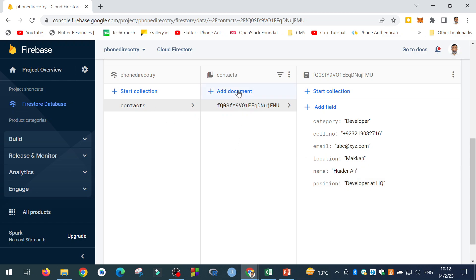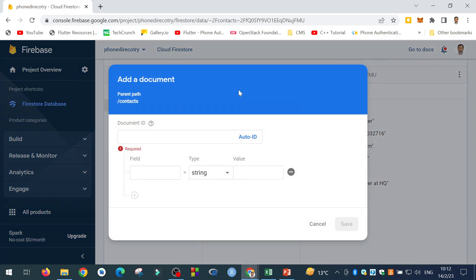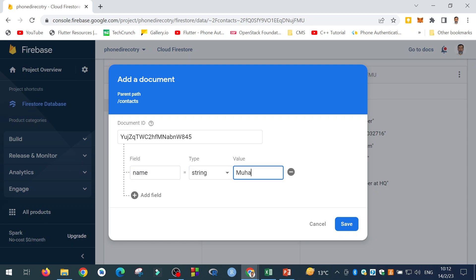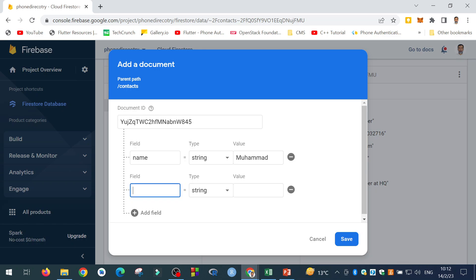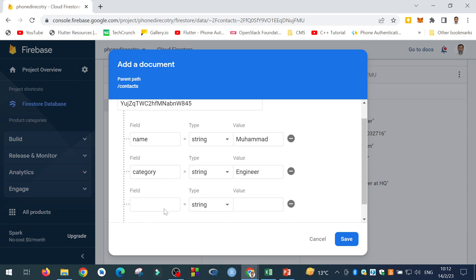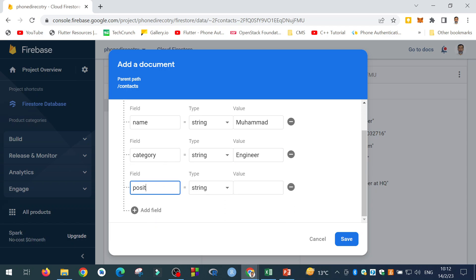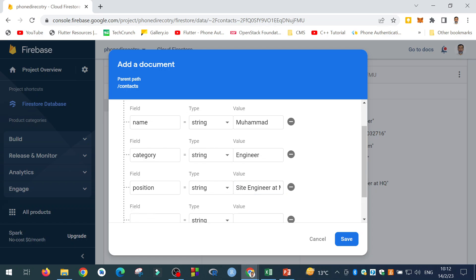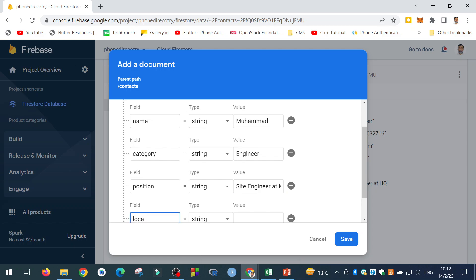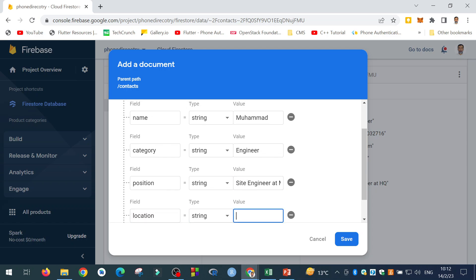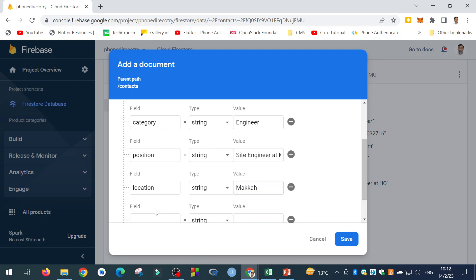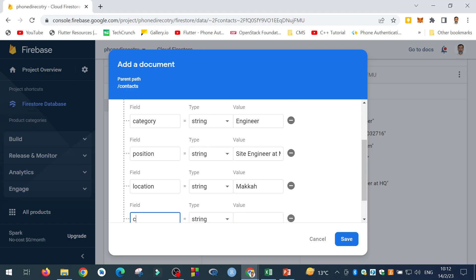Let me add another document by the same method. I will say add document. I will auto-generate the ID. I will say the name as Muhammad. For example. Then the category as engineer. Then position. Site engineer at Mecca. Then location. Again. I will say Mecca.